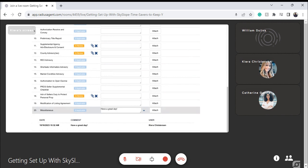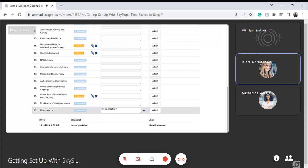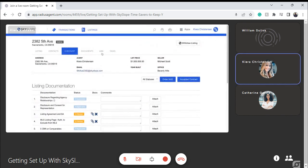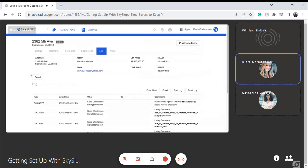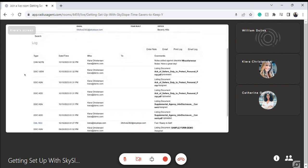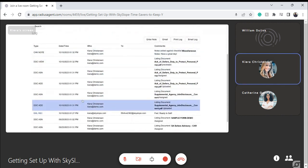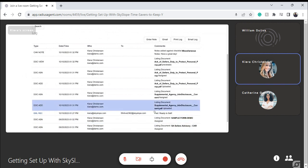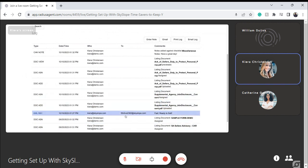SkySlope really gets that compliance name due to its ability to log everything. You are effortlessly compliant because the system is going to date and timestamp everything that happens here within SkySlope. Let's navigate over to the Log and see what all of our actions look like. I can see my progress — I'm assigning documents, date and time stamped. I'm also going to see this email that came right over to that property-specific email address.